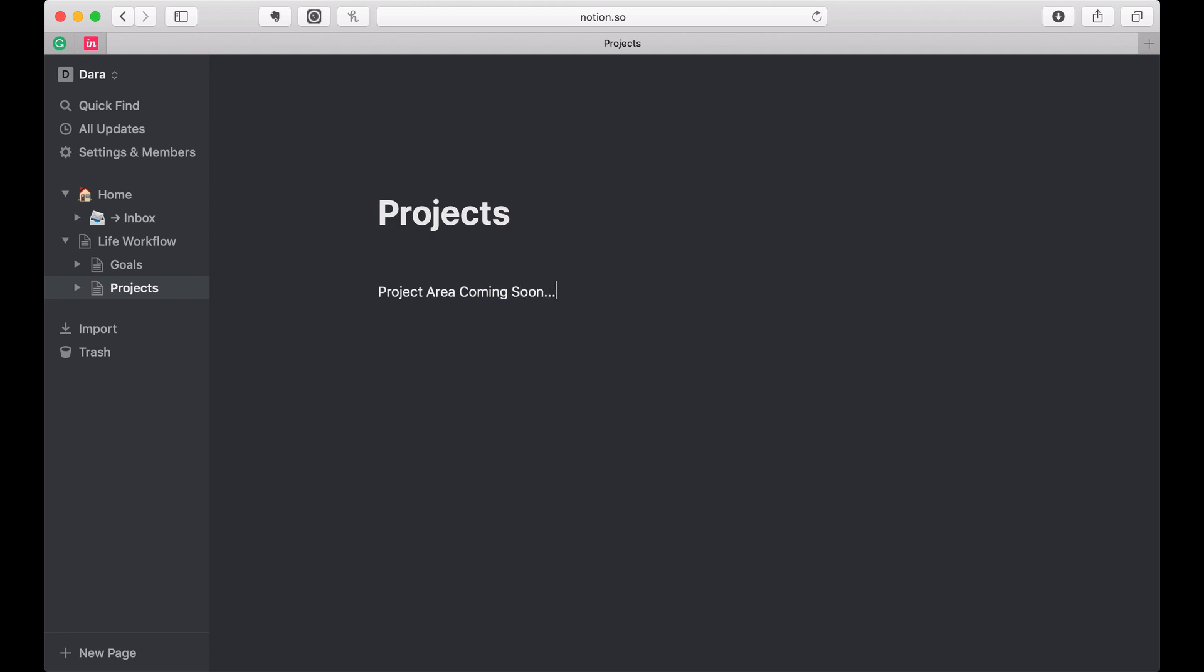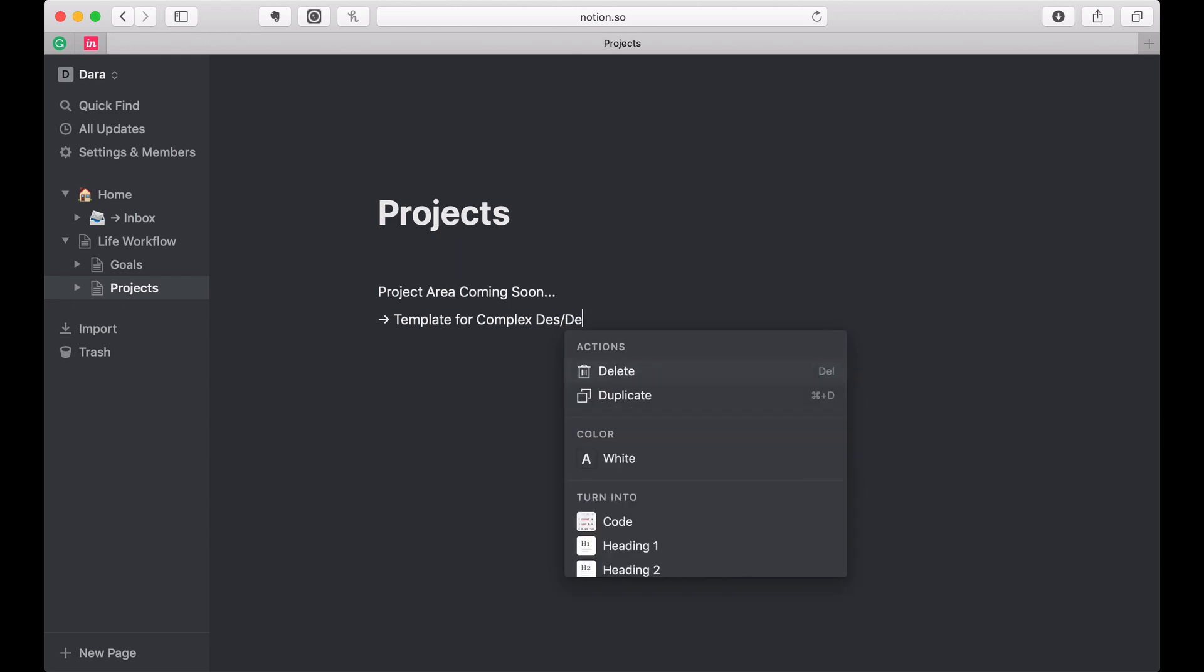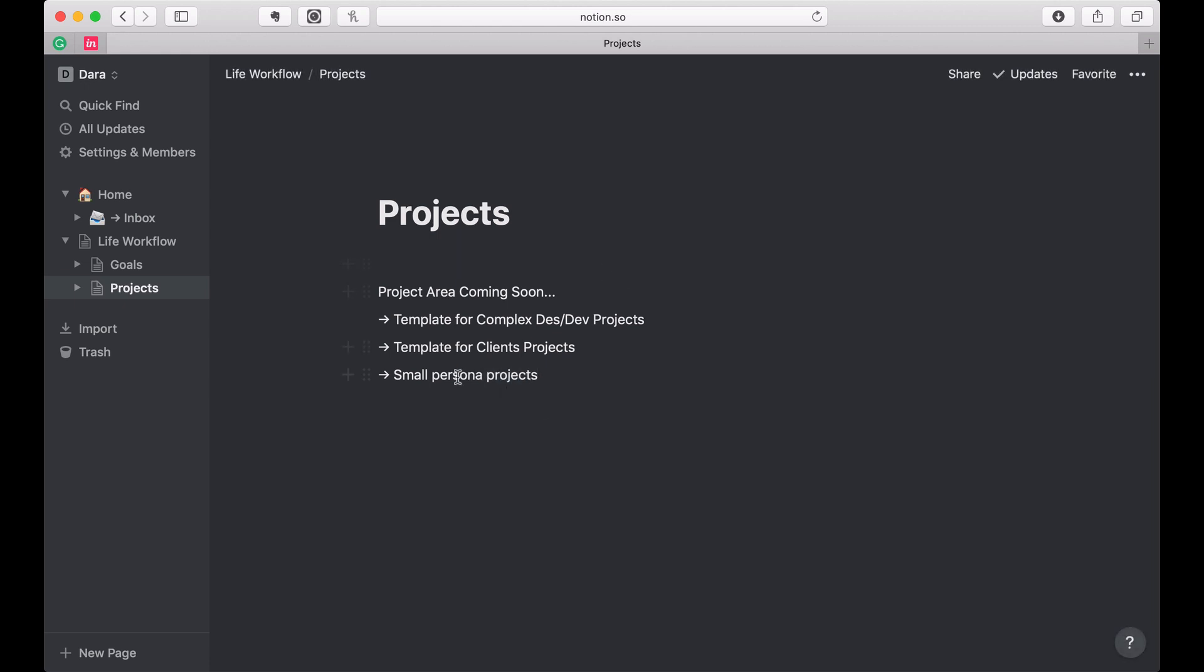So I already know there are a couple things that I'm going to want to build out, which is a template for complex design dev projects, template for client projects, and then a template for small personal projects. I'm not going to do that just now. This is something I'm going to build later. I'll probably show you in a supplemental video how I do that.